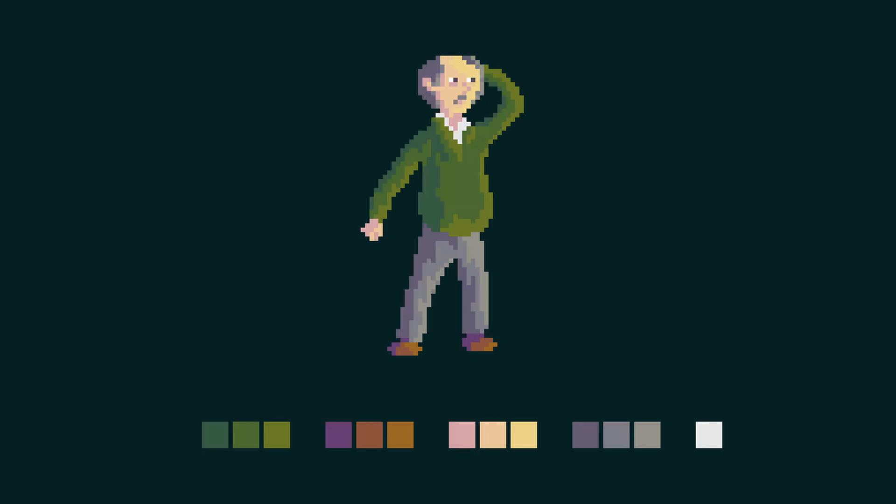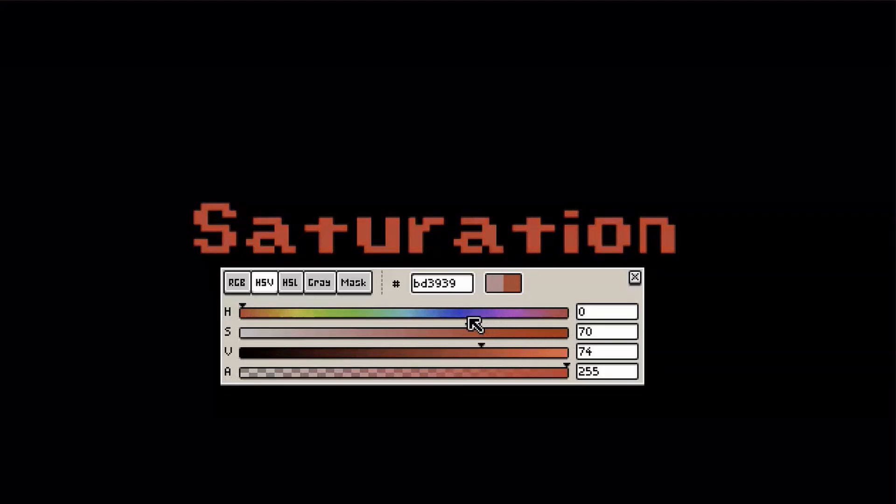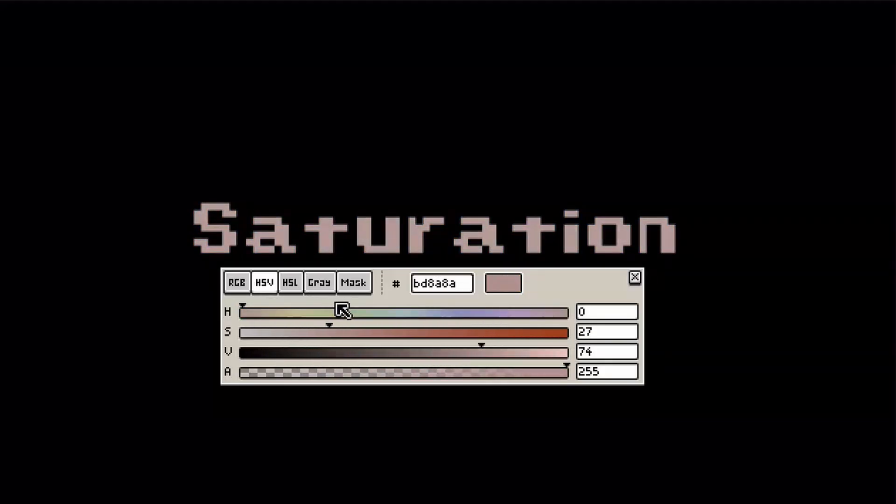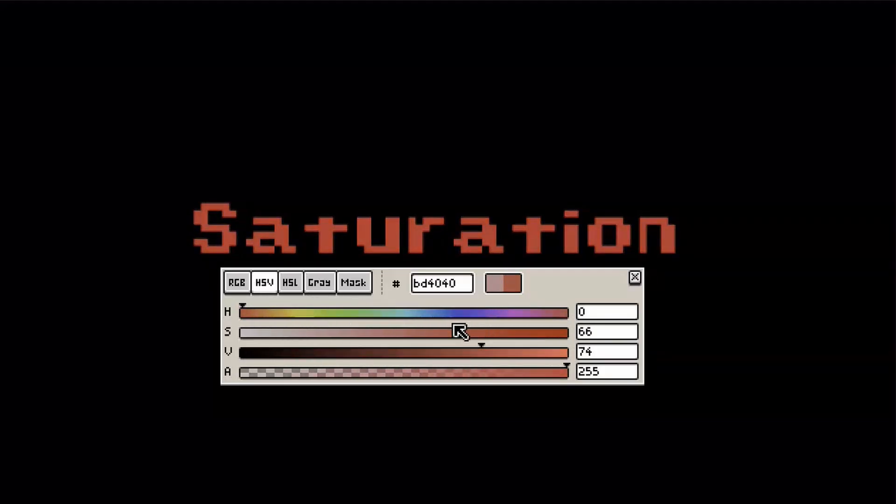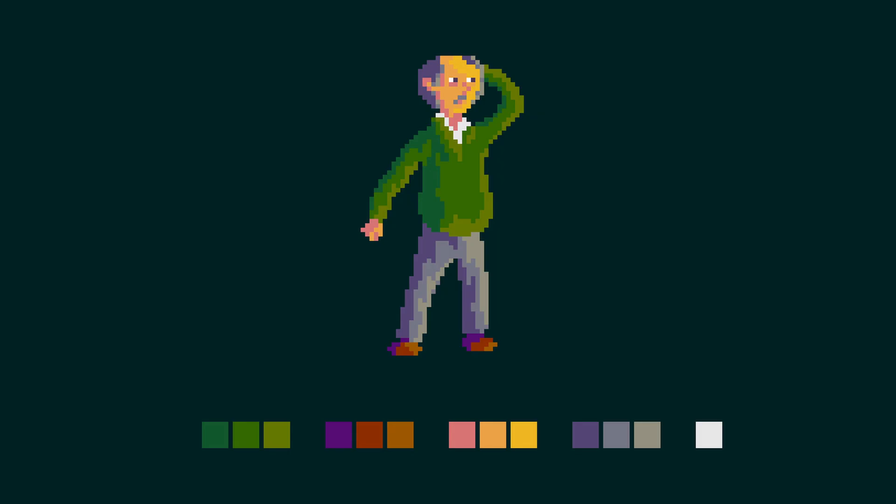For saturation, a good rule of thumb for beginners is try picking slightly less saturated colors than what your intuition might tell you in the beginning, because many beginners tend to overdo it. But then again, it's your art, right? And you can go as saturated as you would like, so feel free to experiment.